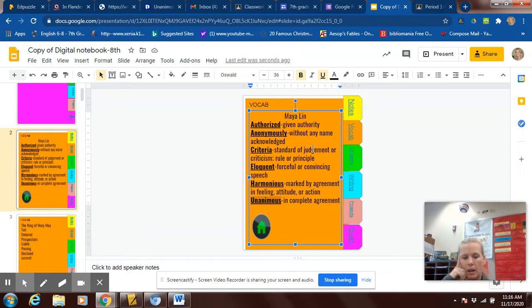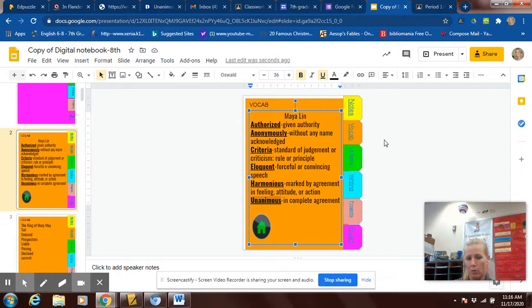Remember, those links cannot be reset. Make sure you guys are doing exit tickets every day. Check the gradebook for things that you're missing. So let's go over these words for Maya Lin.